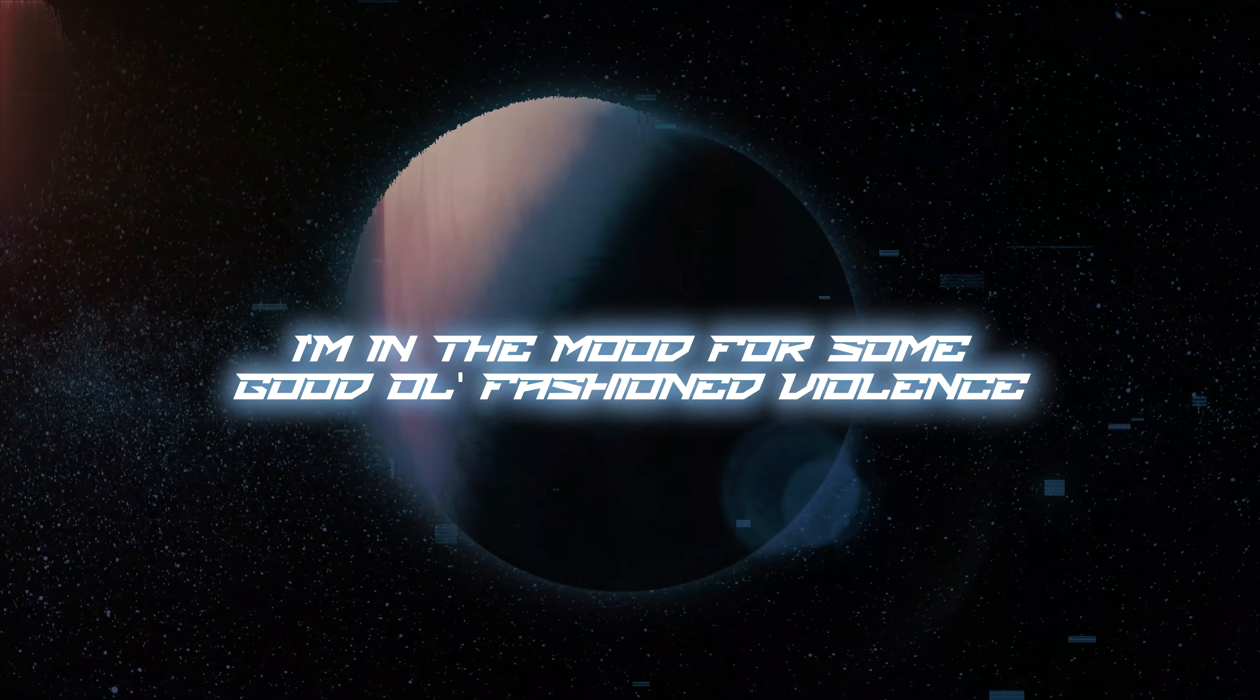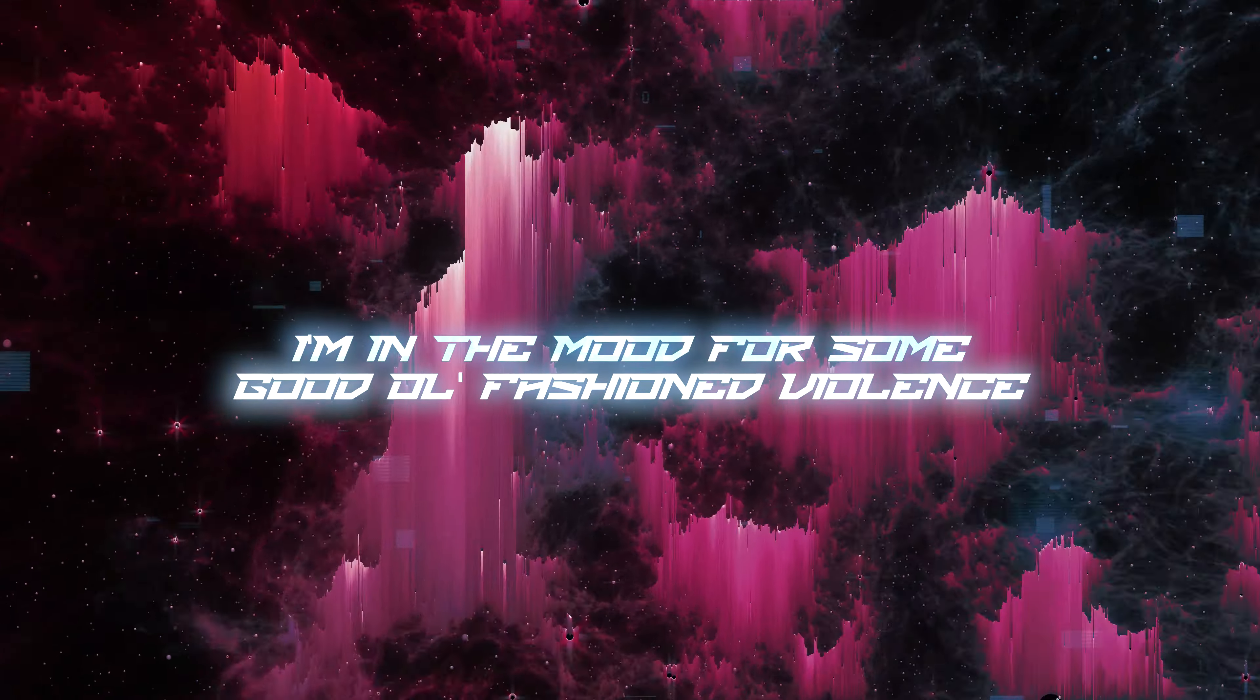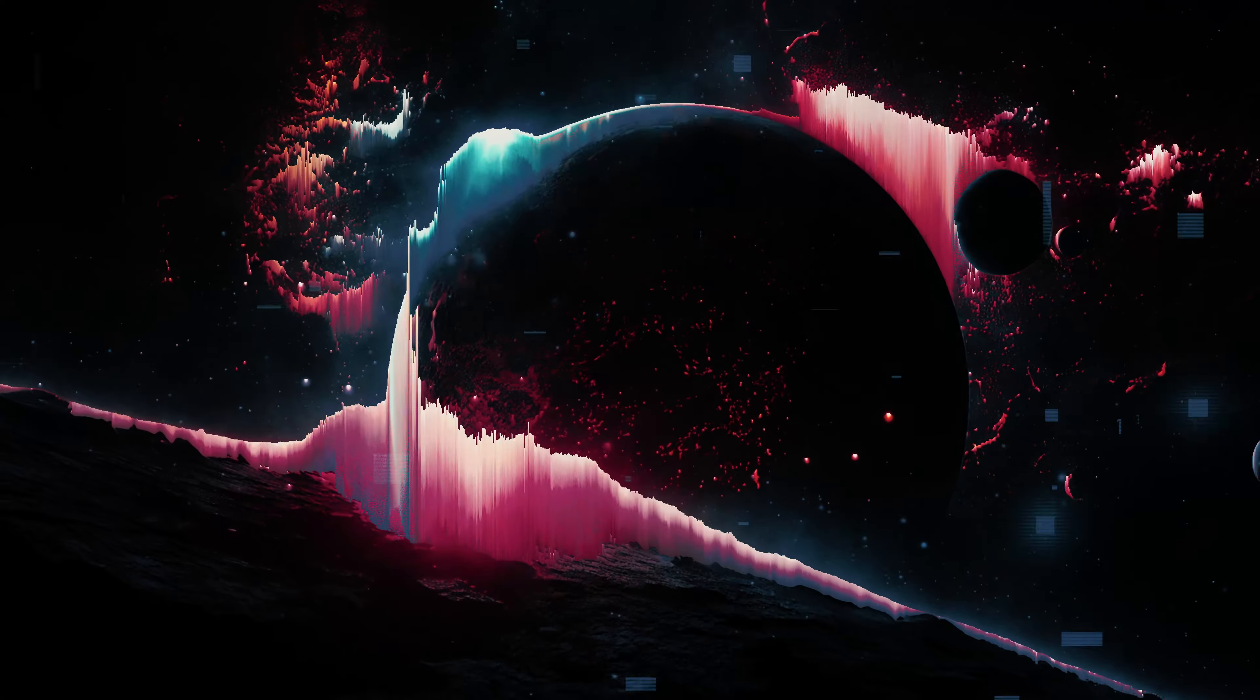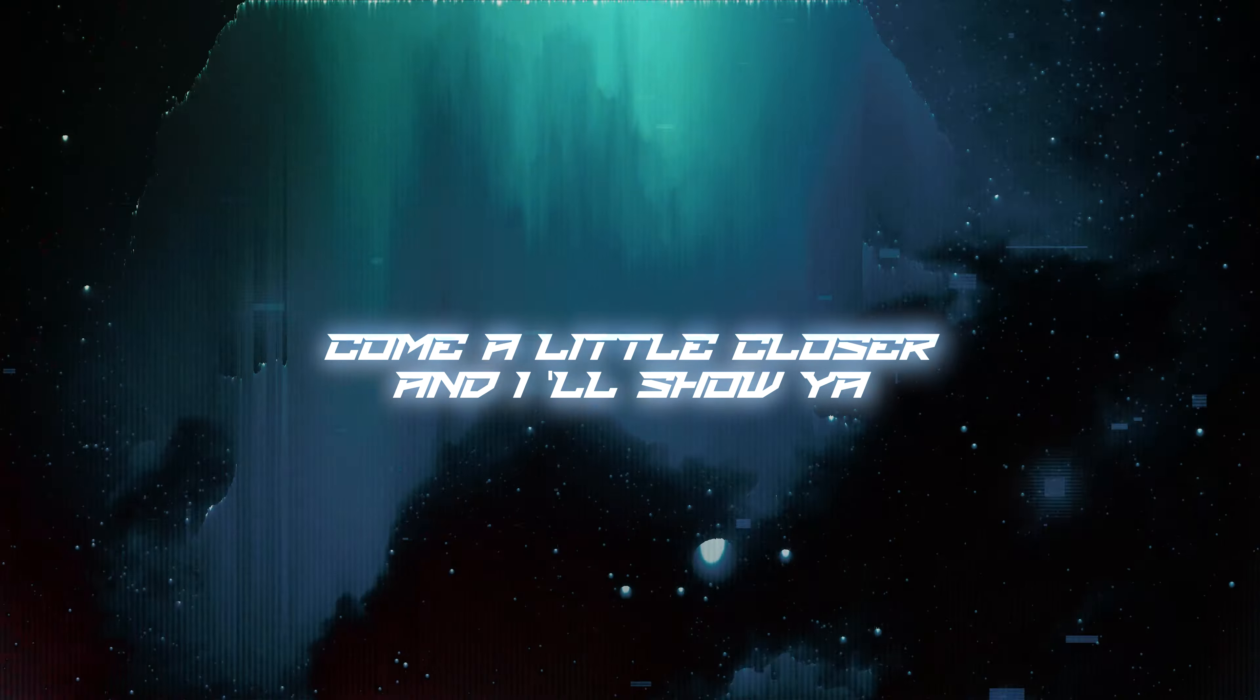I'm in the mood for some good old-fashioned violence. Come a little closer and I'll show ya.